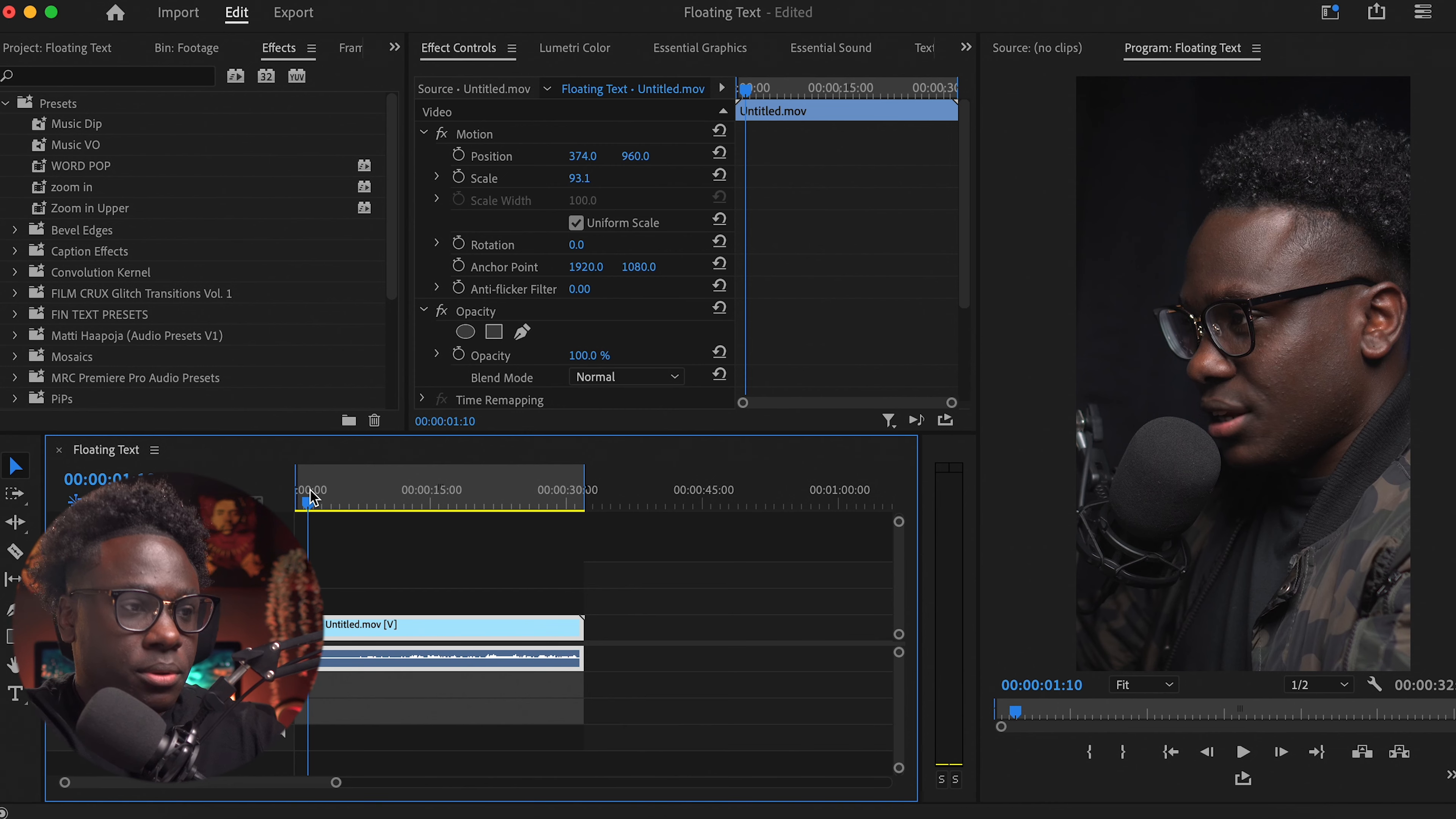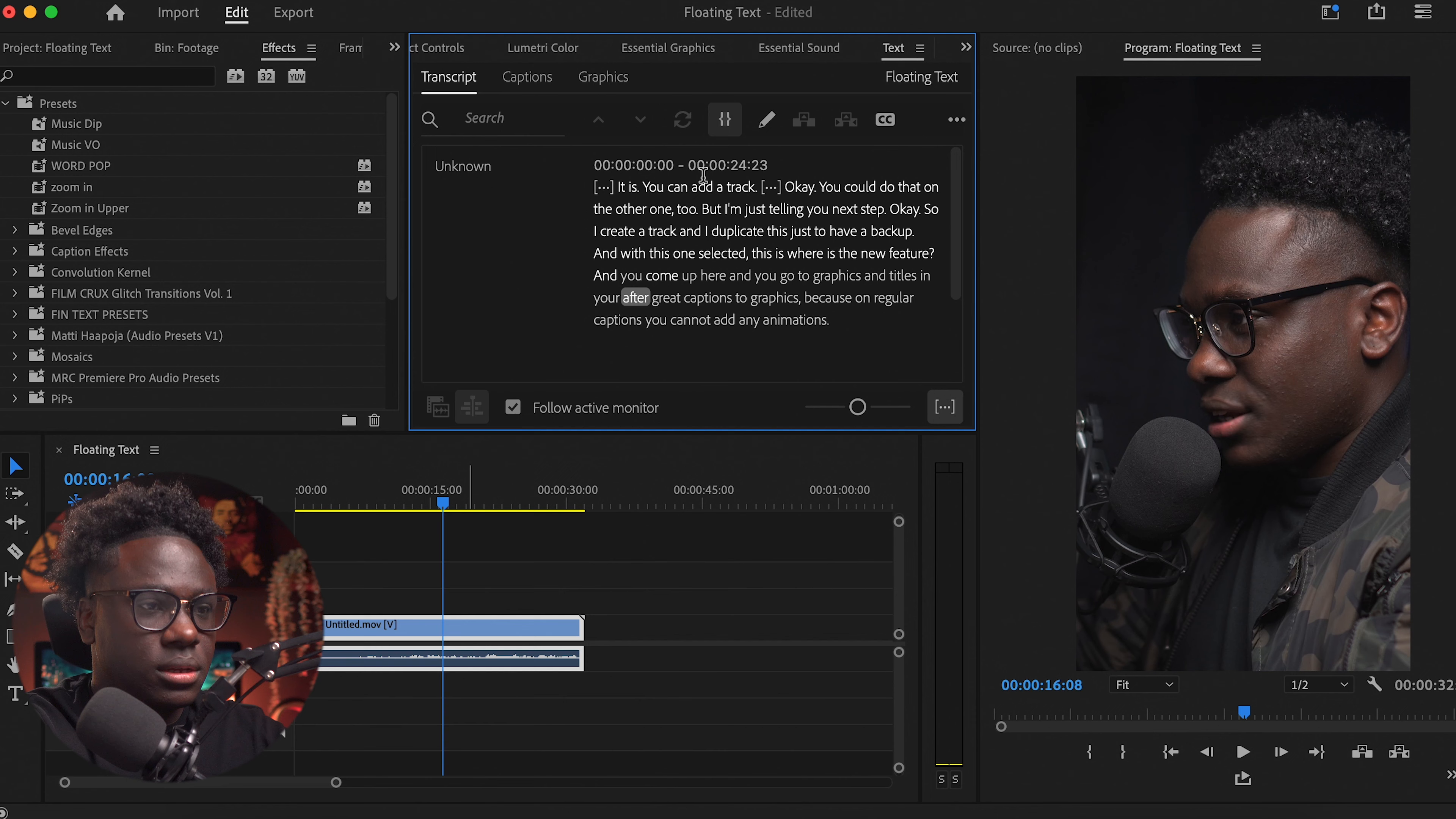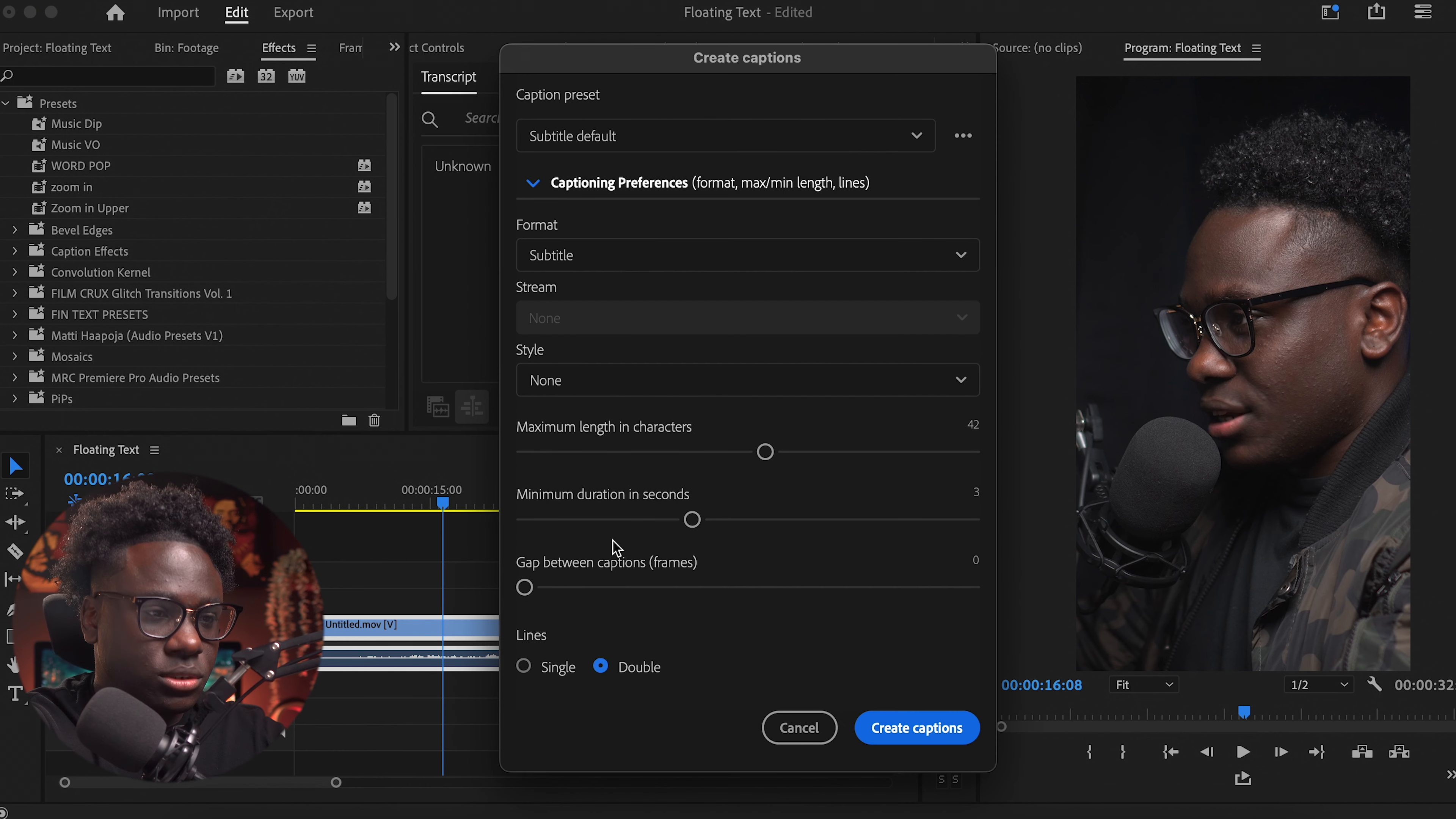Alright, so I got my Premiere Pro open here. Of course you want to have your video in there, so I'm not going to explain how I got to this point, but in case you want to see it, go to my video where I explain Hormozi's captions from scratch. So I'm just going to go to text and I already read my transcription, so I'm just going to create the captions from here.